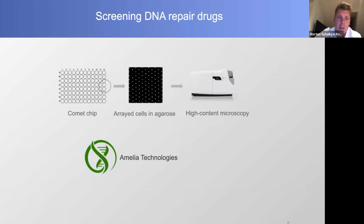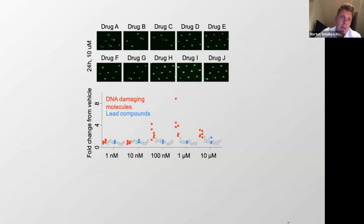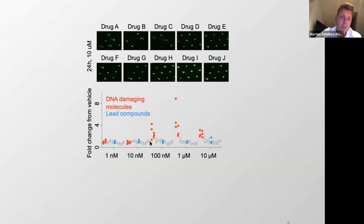To investigate DNA damage, we worked with a company called Amelia Technologies using a high-content comet chip assay. You look at micro wells containing single nuclei to check for damage. It's called a comet assay because you embed nuclei in agar, run them through an electrophoretic field, and stain with a DNA dye. The more breaks you have, the more DNA migrates out of the nucleus, forming comet-like structures. Certain drugs in our screen did appear to induce DNA damage, but many did not.